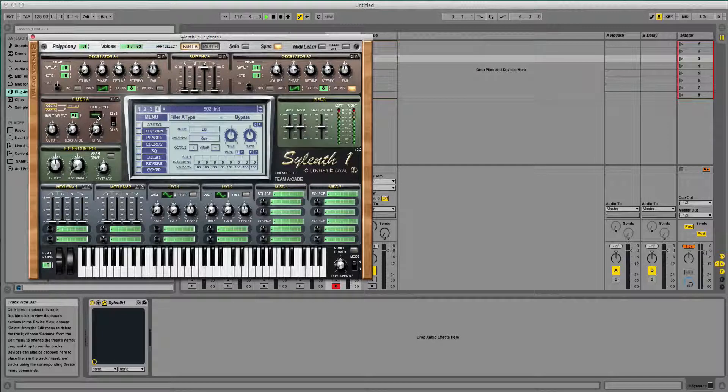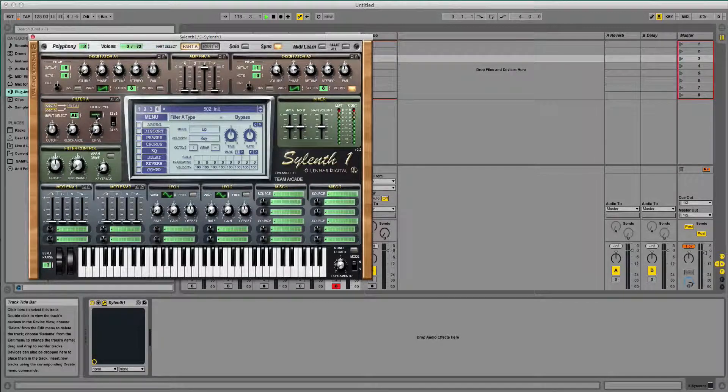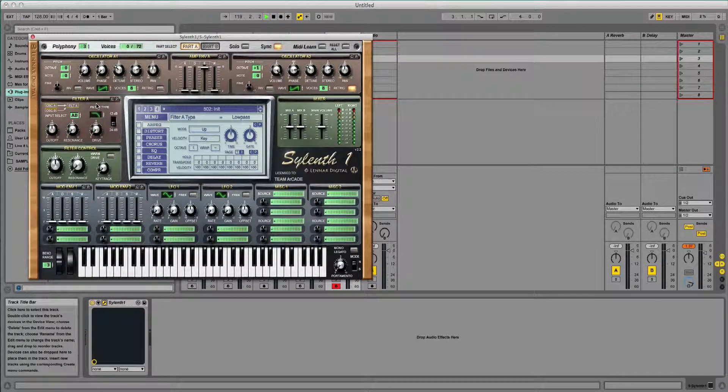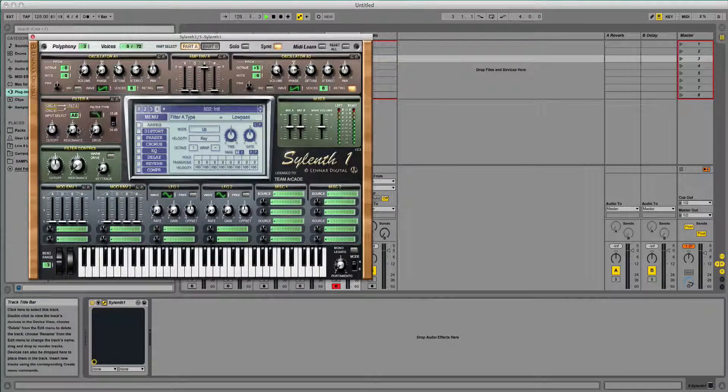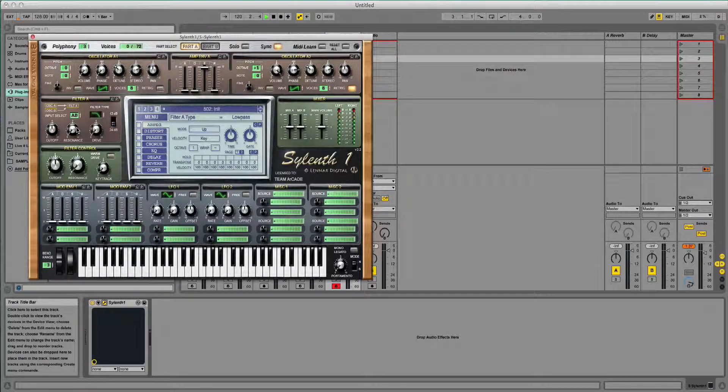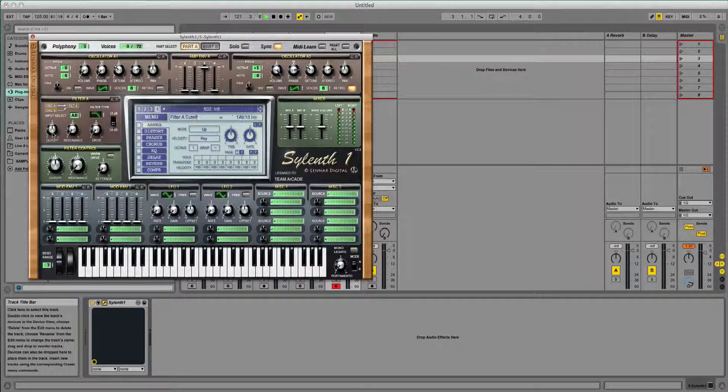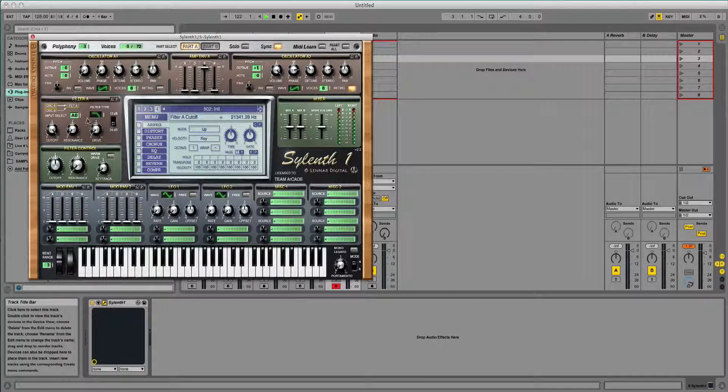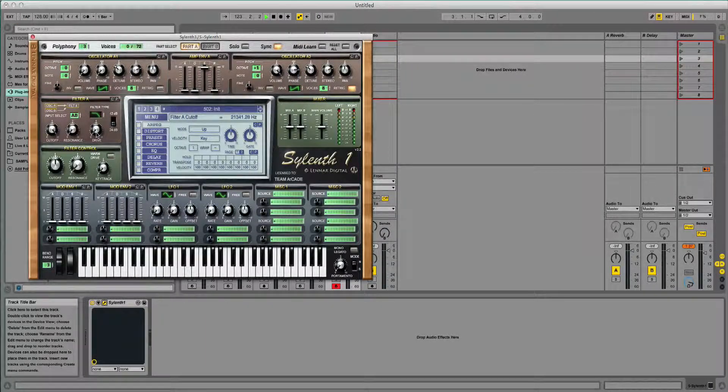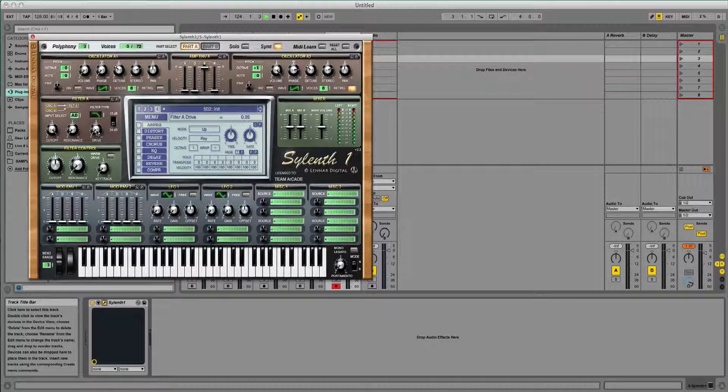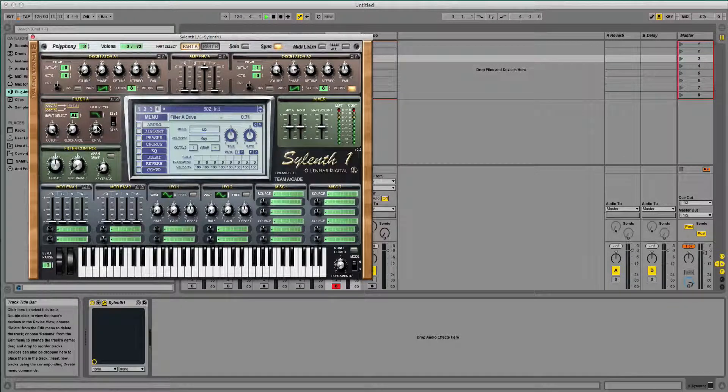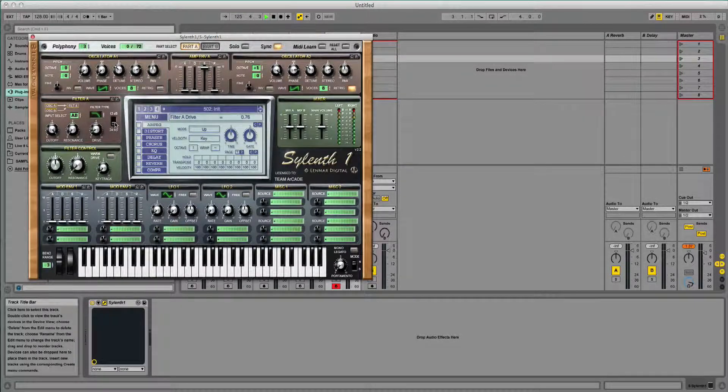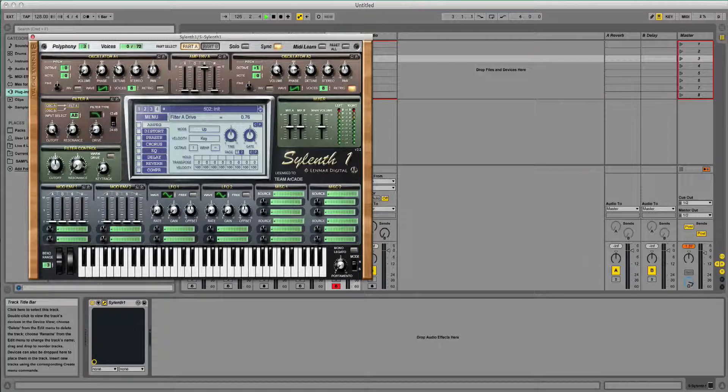We'll do the same for the filter type. So click, drag to a low-pass filter. I'm going to put the cutoff all the way up. Resonance can stay where it is. Give it a little bit of drive, and I want it still on 24 decibels as well.